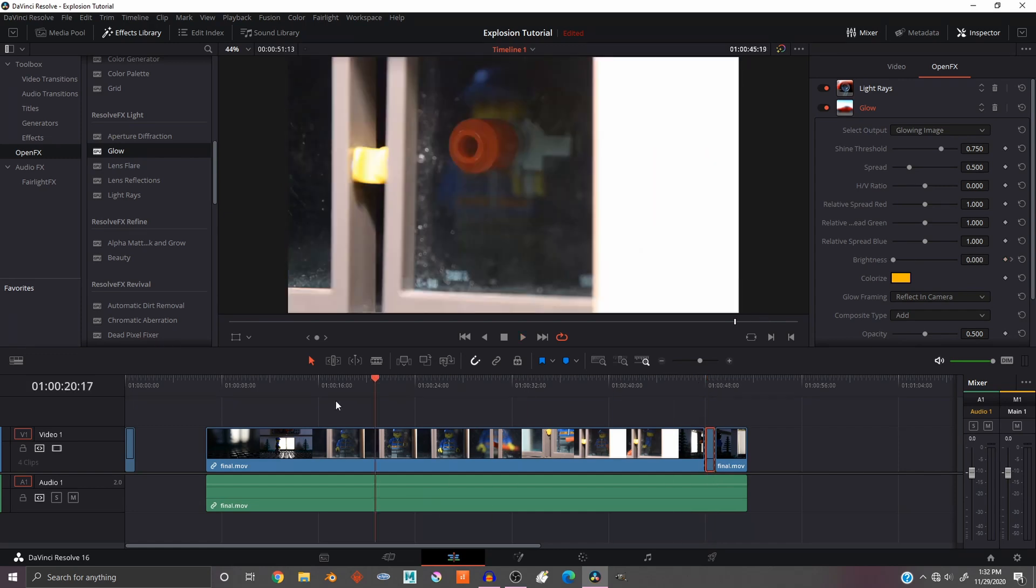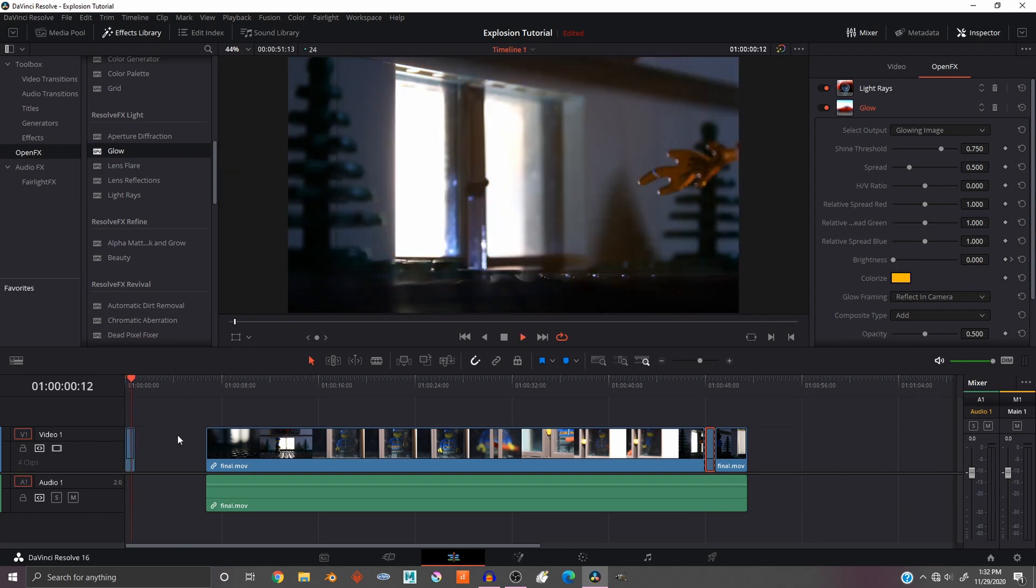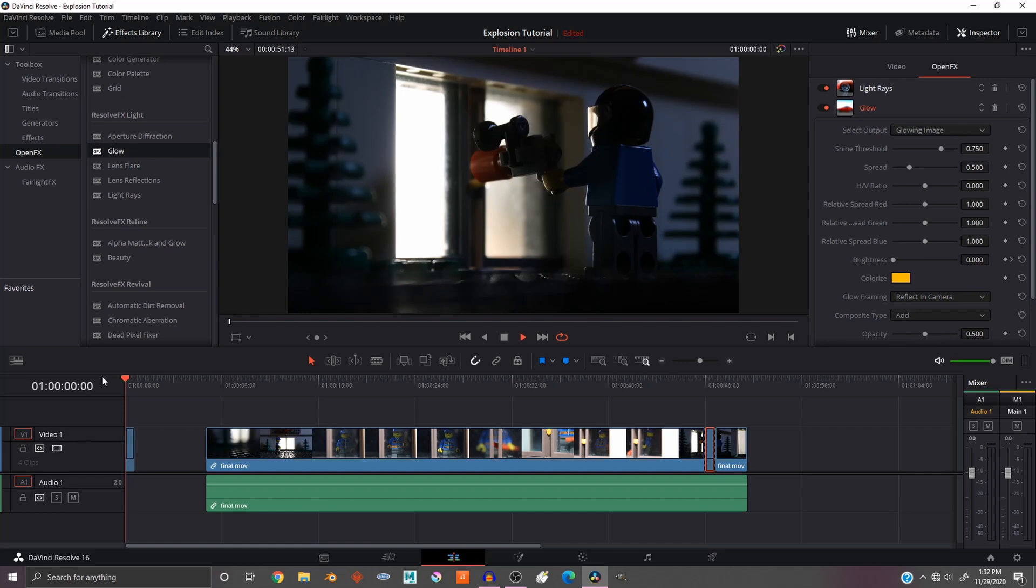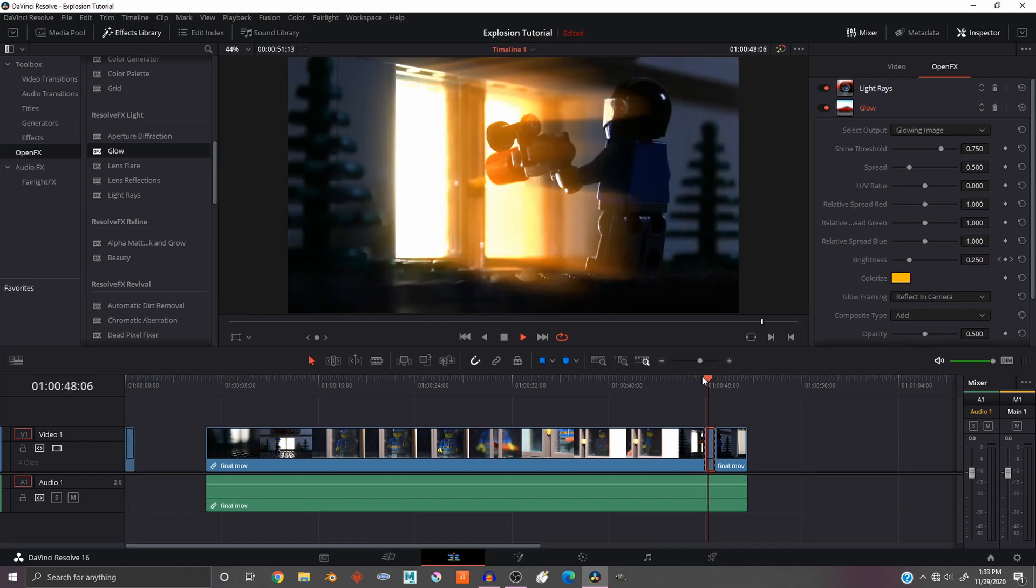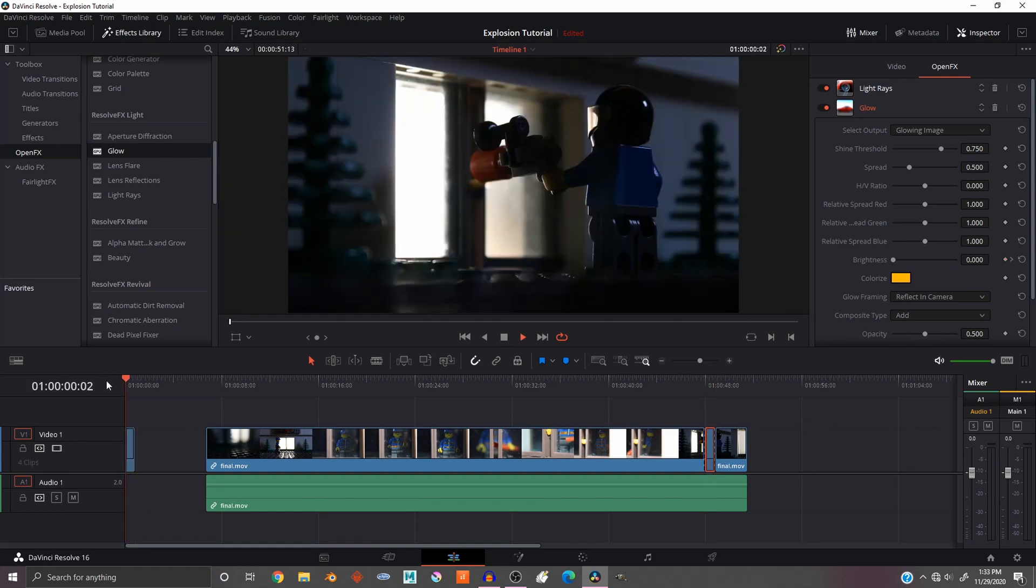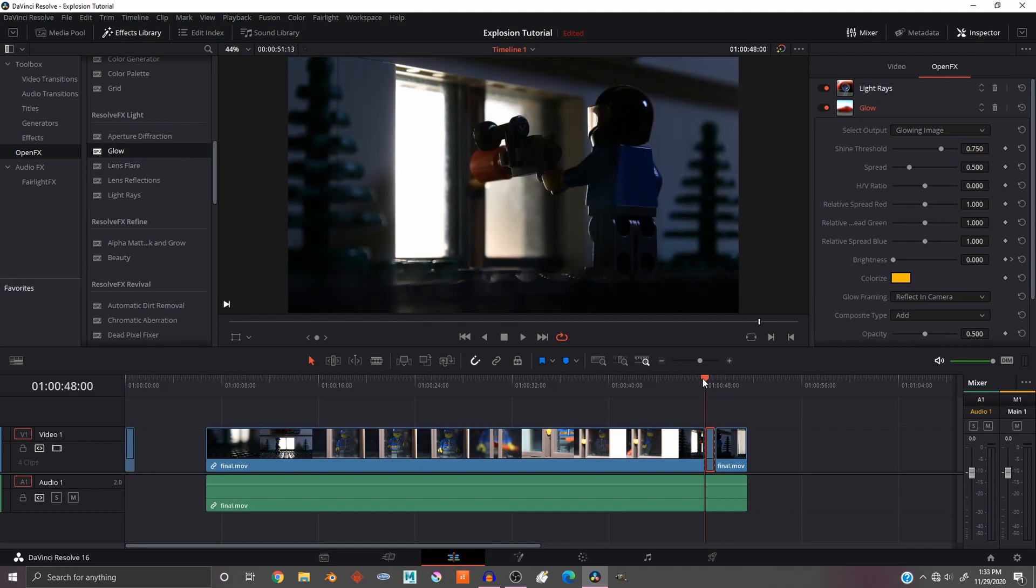For example, in this clip at the very beginning, I added this a lot more and fine-tuned it a lot more than the other one. So this one does look a lot better than this one, but that's just because I spent a lot more time working on the effects. So it really comes down to how much you want to work on it.